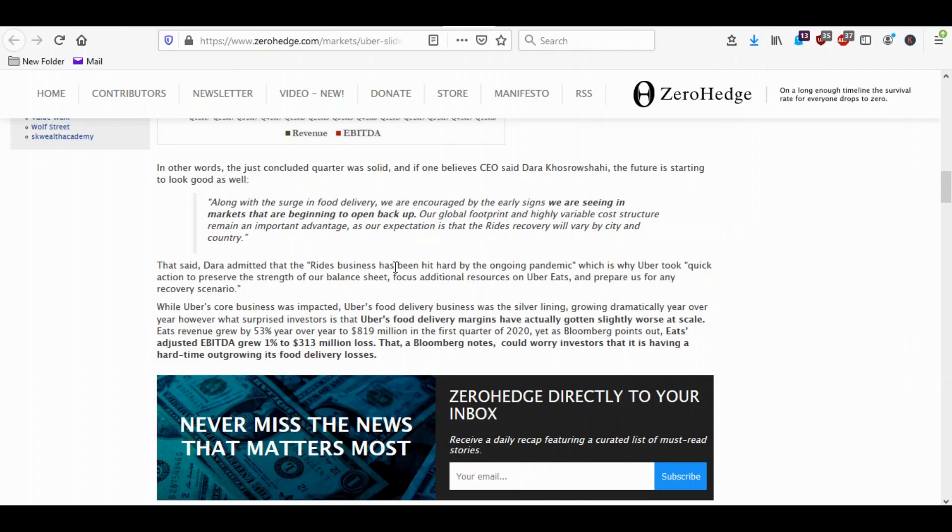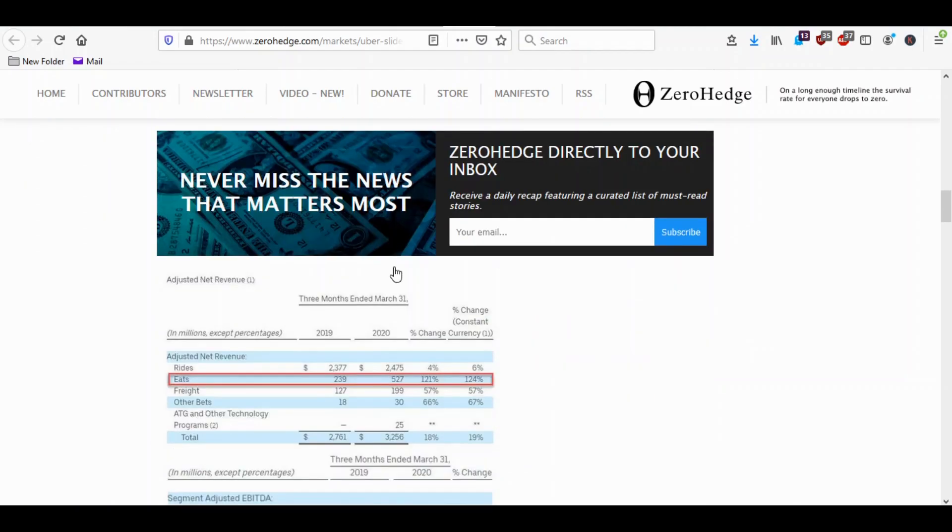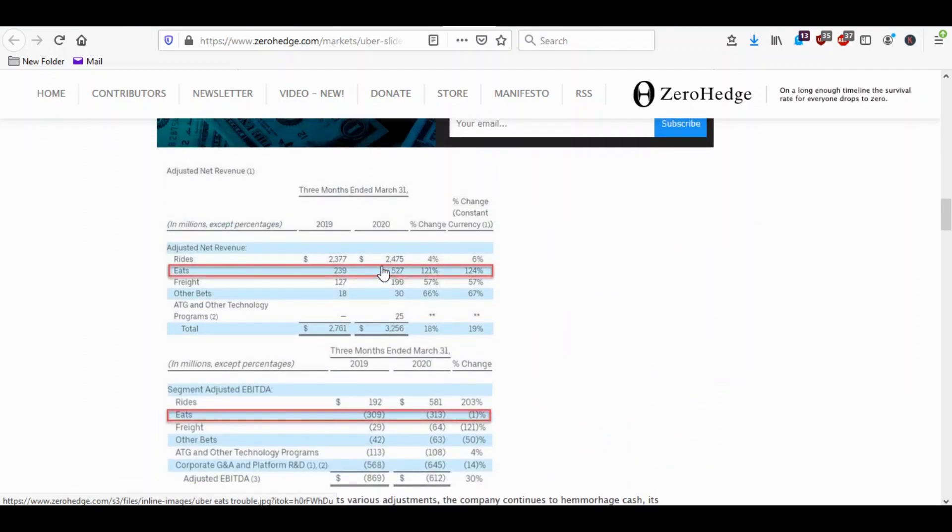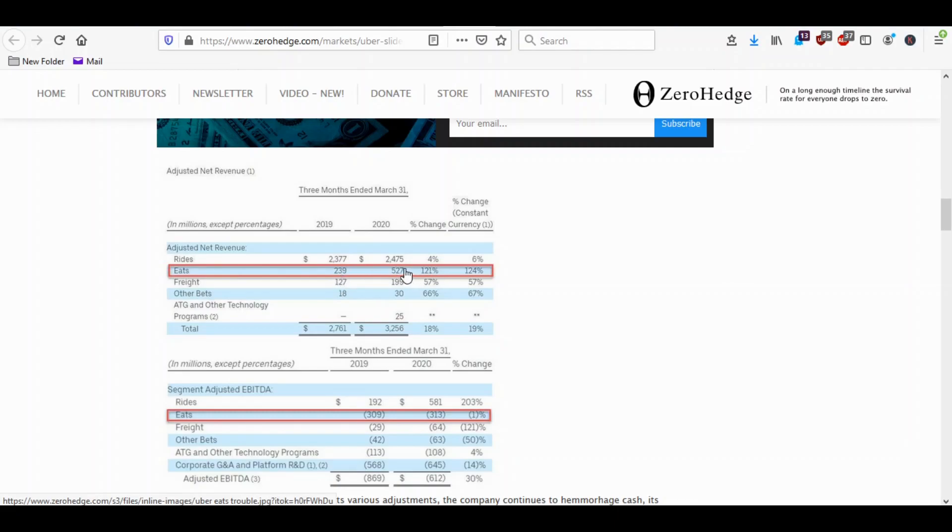What's more interesting here is the Uber Eats. Even though Uber Eats last year same quarter was 239 million and this quarter in 2020 it jumped to 527 million, 121 percent gain in their revenue.